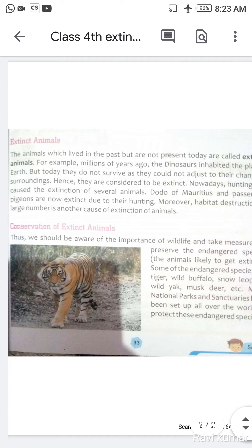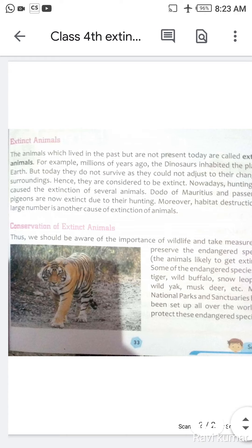Conservation of extinct animals — in khatam ho chuke janwaron ka sanrakshan karna chahiye. Thus we should be aware of the importance of wildlife and take measures to preserve the endangered species. Is tarah hume jo wildlife janwar hain, yaani ki jangli janwaron ki importance se aware hona chahiye.